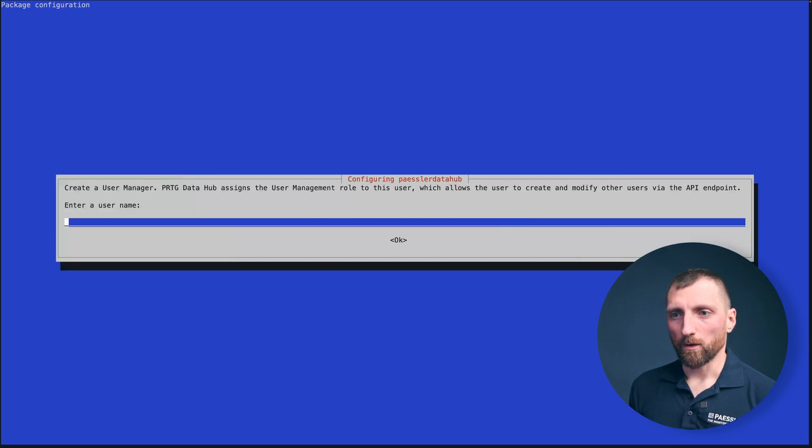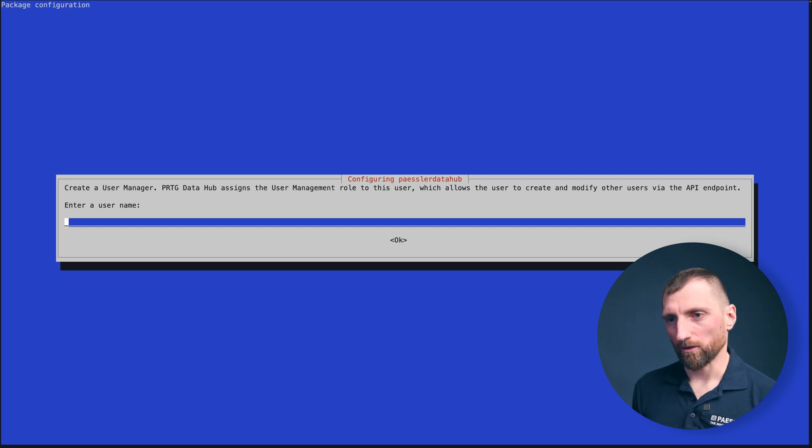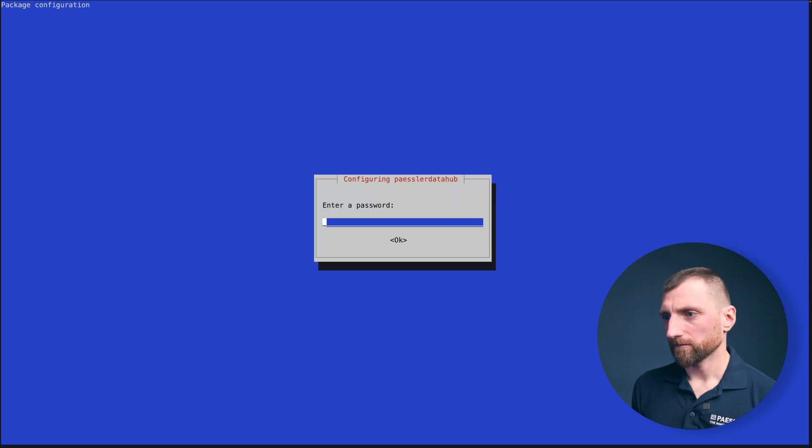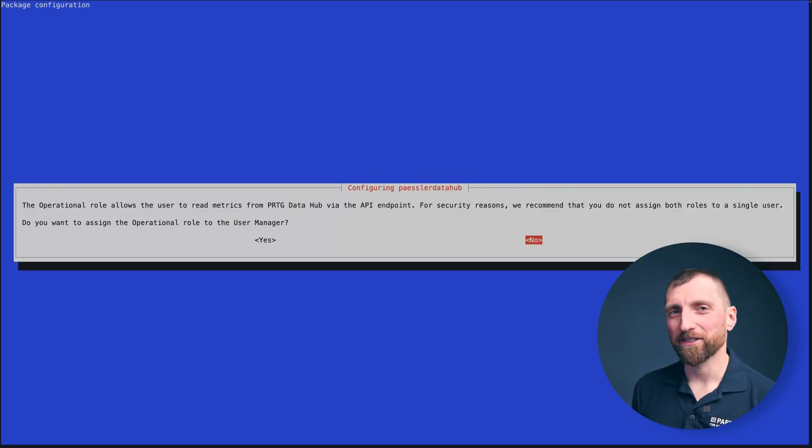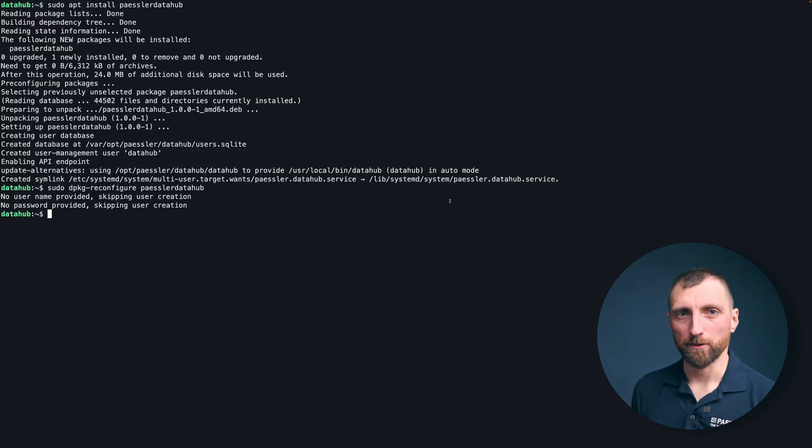For now I don't want to add another user because the user database is kept in place and it's not altered, so you cannot add the same user twice. So I do not enter anything, so it won't create a new user in this step as you can see in the command line output.